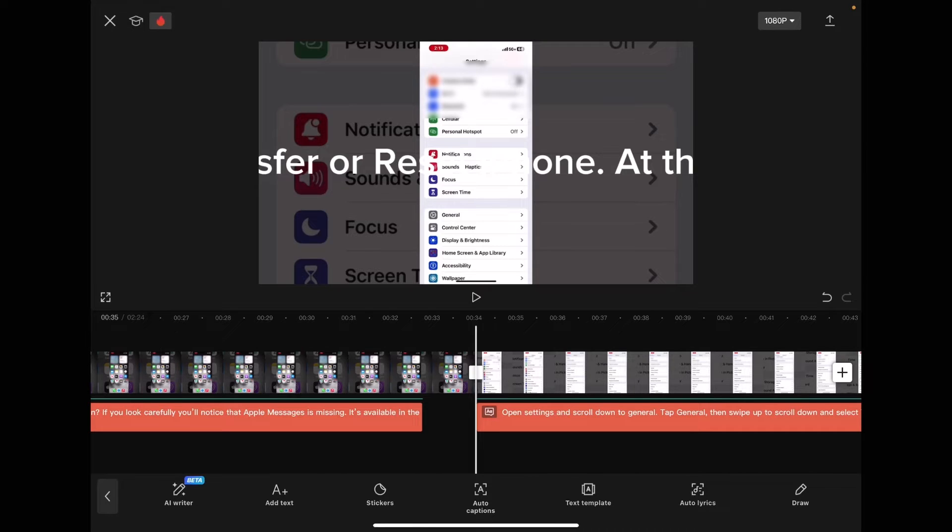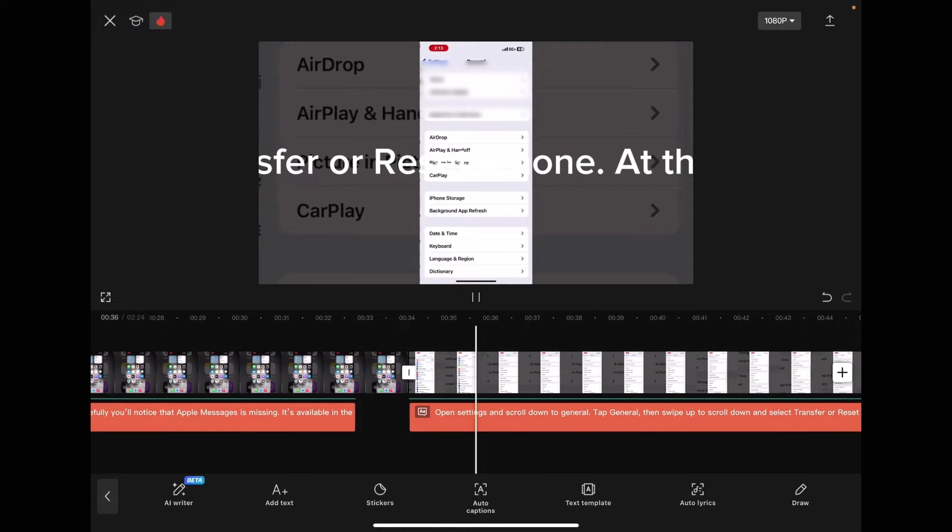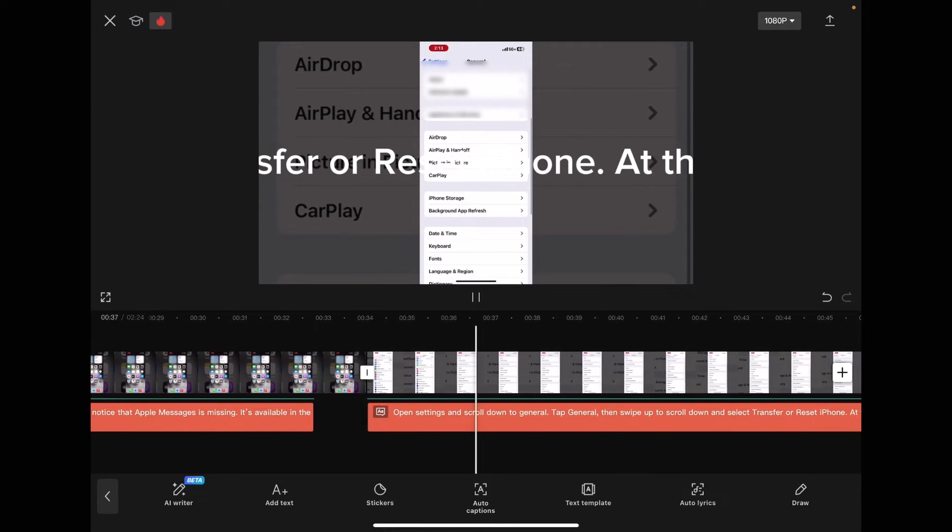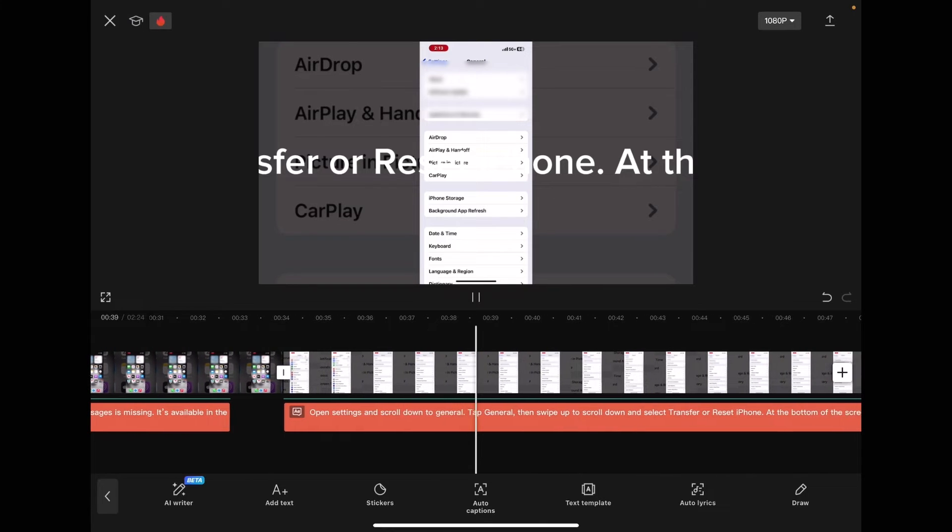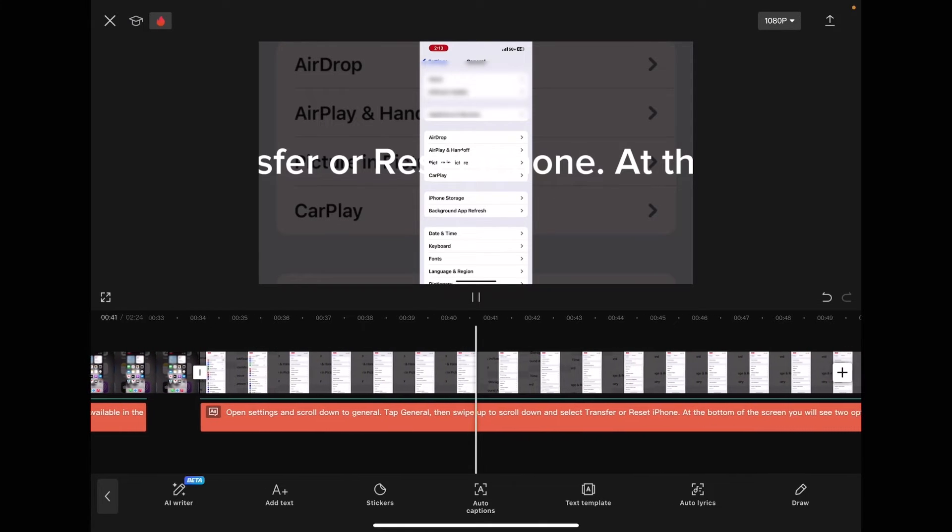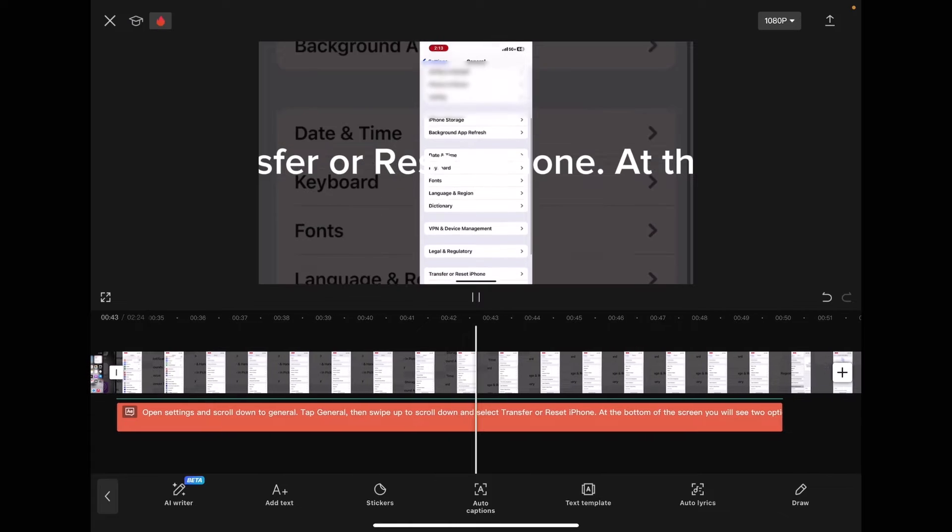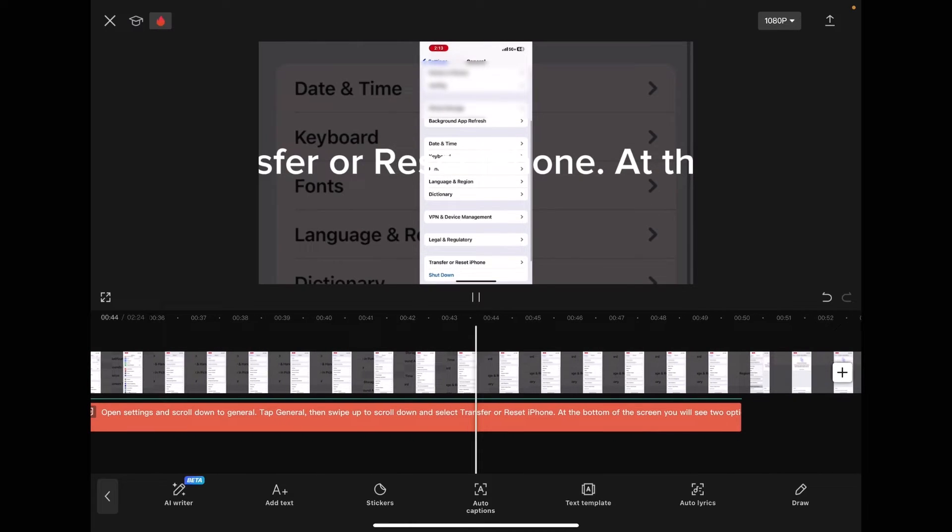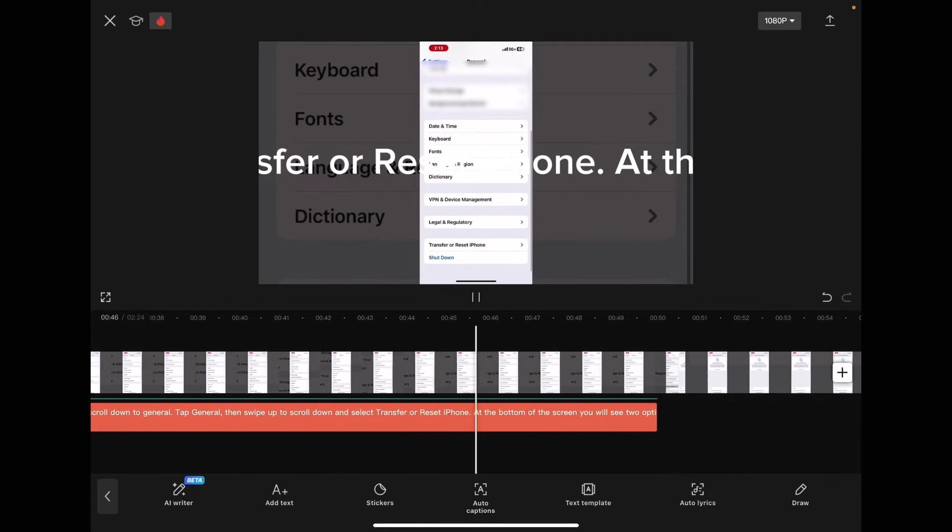After you add the text to speech, you want to play the dialogue to see if it lines up with the screen recording properly. Open settings and scroll down to general, tap general, then swipe up to scroll down and select transfer or reset iPhone. At the bottom of the screen, you will see two options.